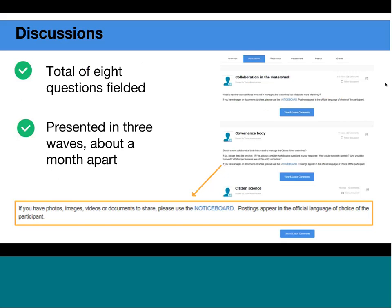We fielded a total of eight questions, presenting them two or three at a time in three stages. To prepare the discussions, we had to identify headings — collaboration in the watershed, governance body, and citizen science — which are the teasers that appear when you click on that tab. Even though all questions eventually appeared at the same time, we did individual or distinct promotion around the different questions. The discussion boards could only accept comments, so we added an additional bit of instruction after the questions to direct people to the notice board if they had images, photos, or videos to share.